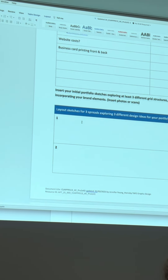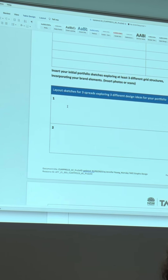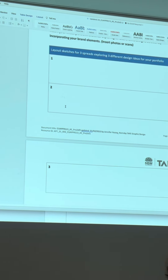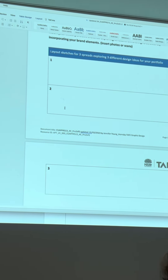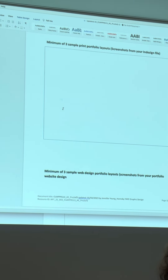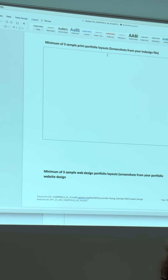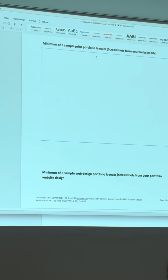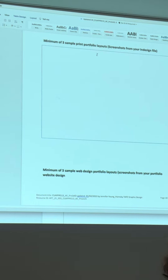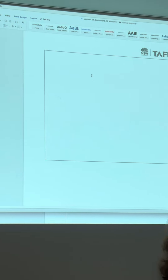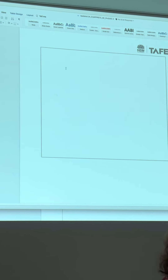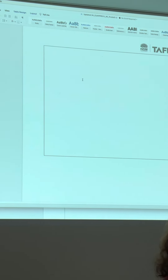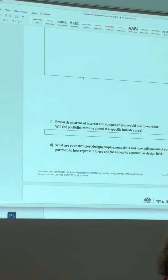So today's work - put the layout sketches in now. You don't have to go back and do it later. Right now you're all working on the sample print portfolio layout. Just do screenshots and pop them in - whatever you've done today is great, put it in. Then we'll be doing the same as we start to get you working on your Wix website - you'll come back and put screenshots of three different design ideas in there.